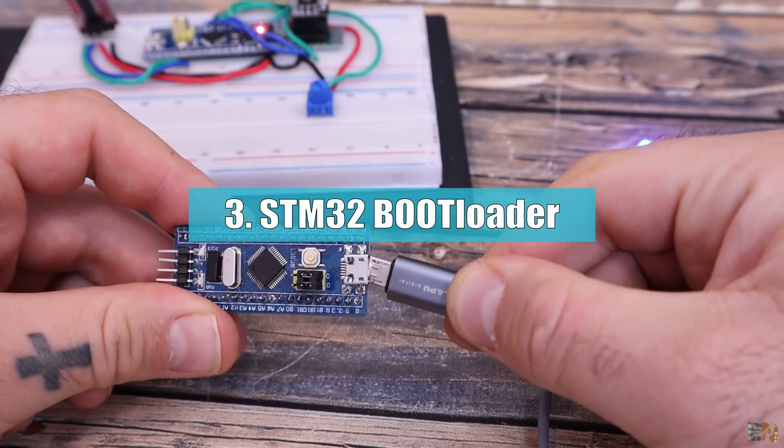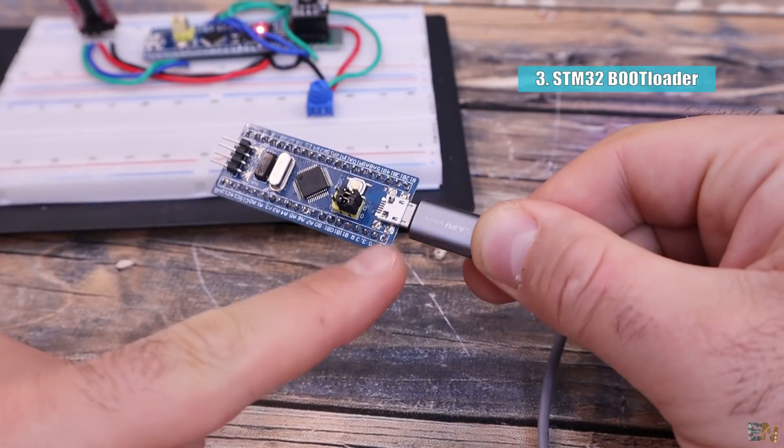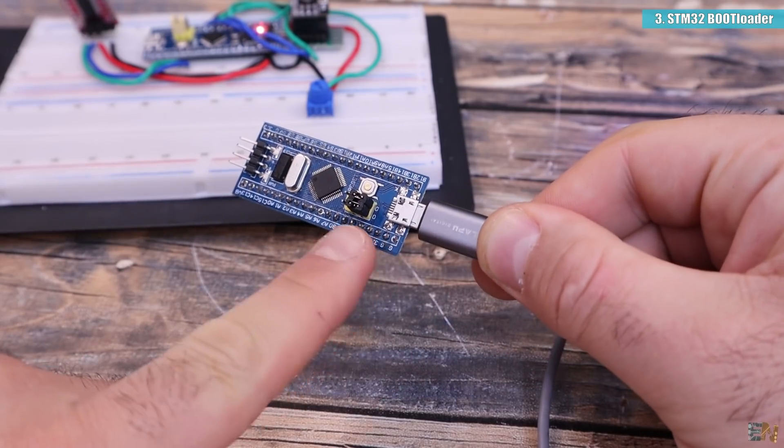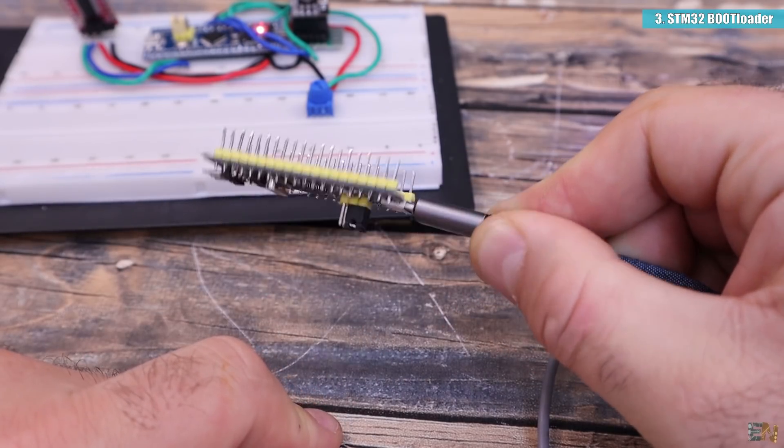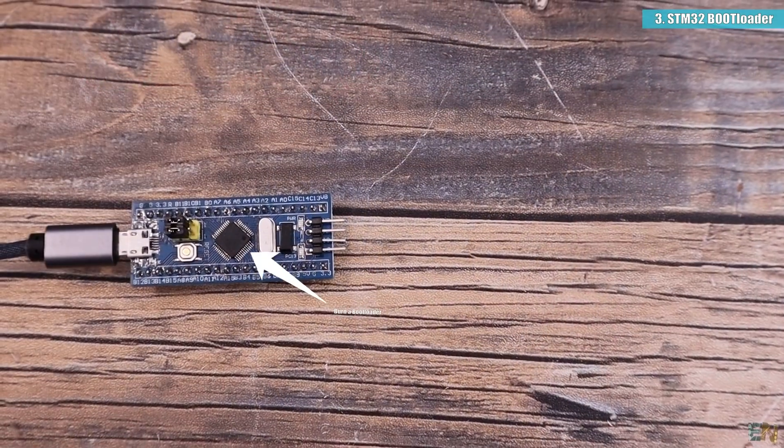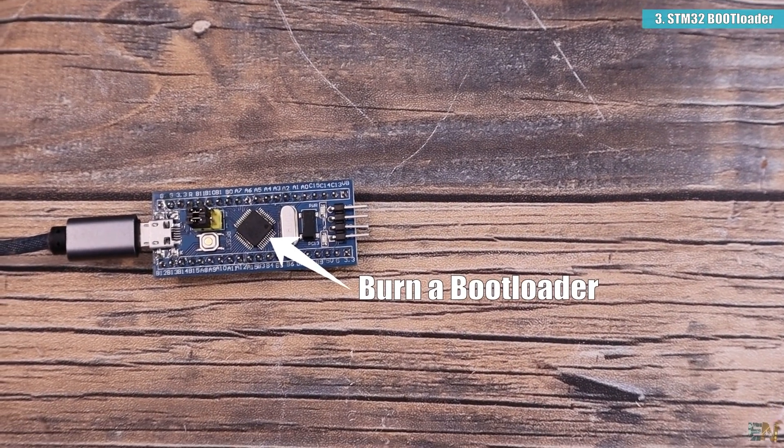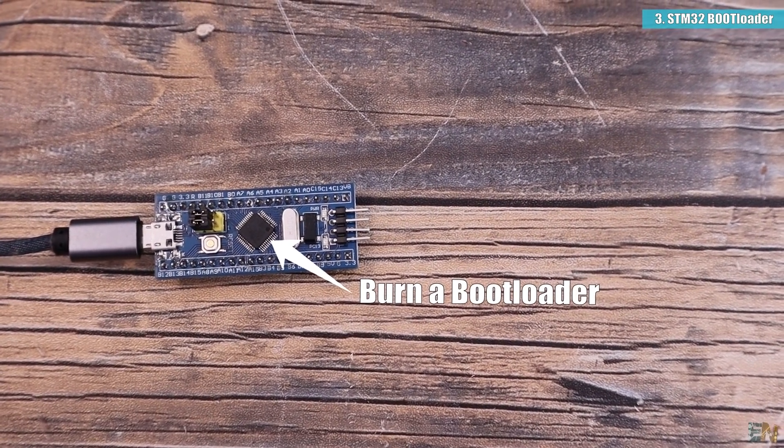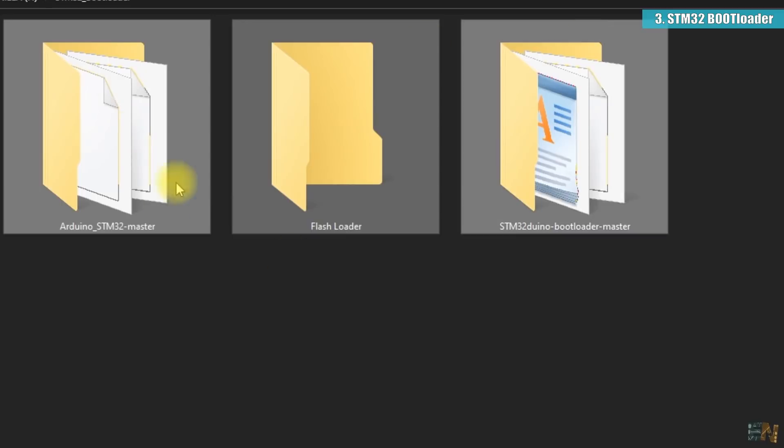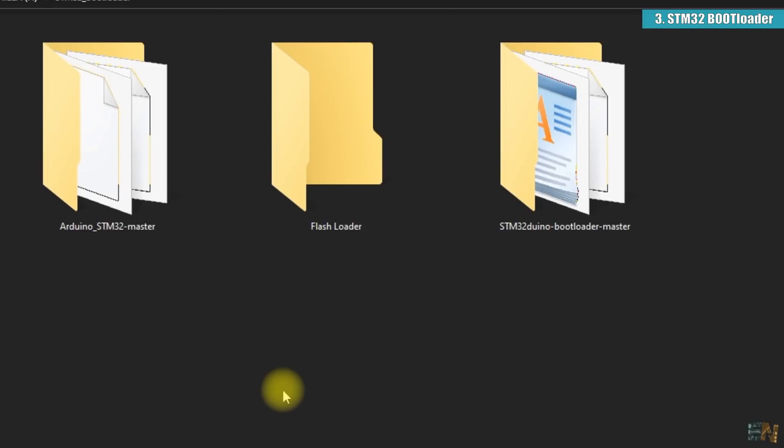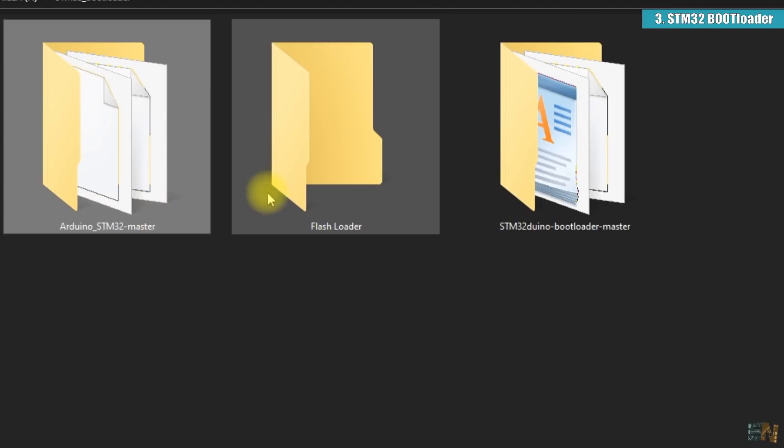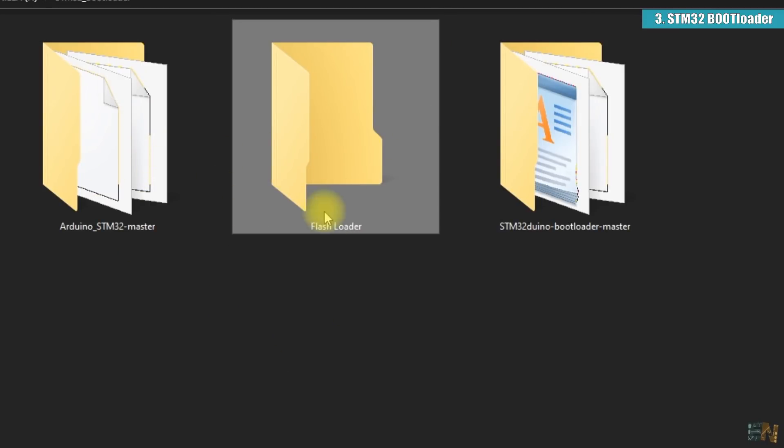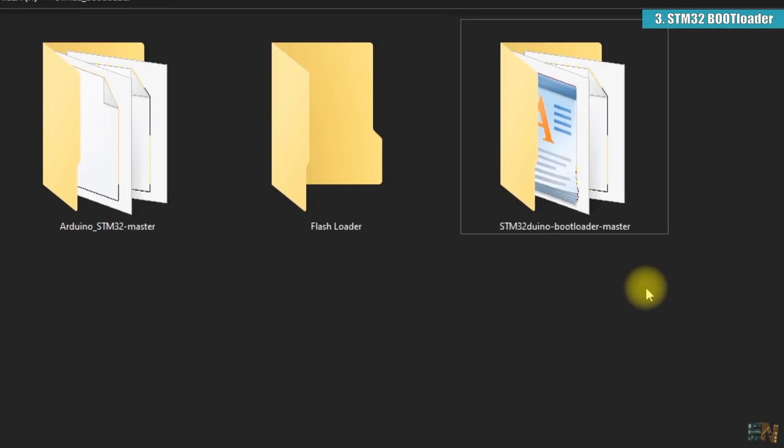For the third part, how about we program the STM32 but using the USB connector that it has. For that we need to burn a bootloader to the chip. For that download these 3 files from below: the Arduino STM32 master, the flash loader software and the STM32 bootloader master folder. Unzip the files.